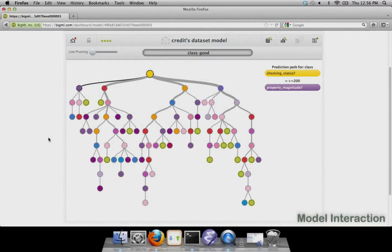Once BigML starts building your model, you can visualize and interact with it.